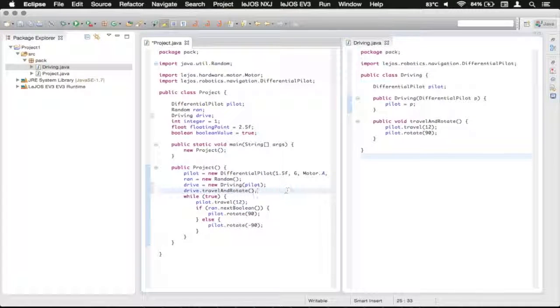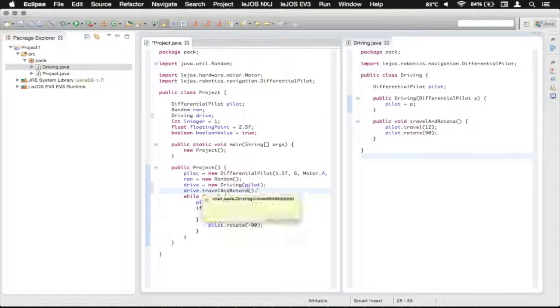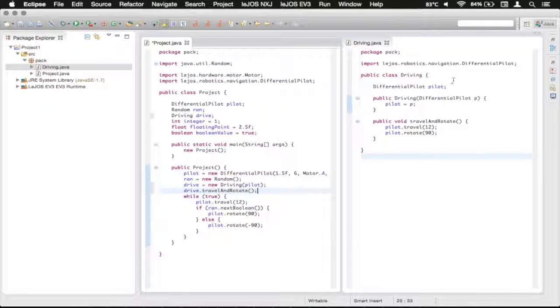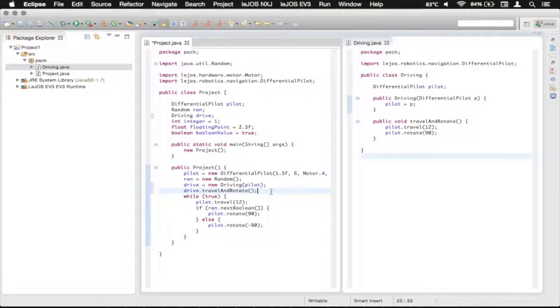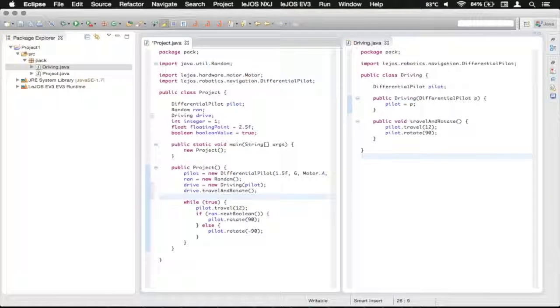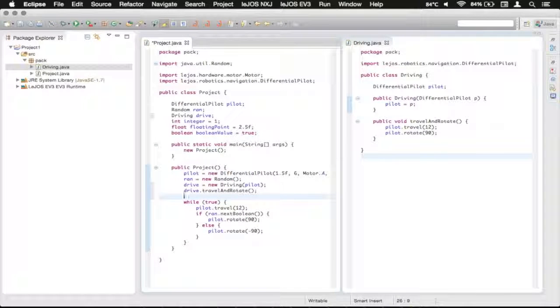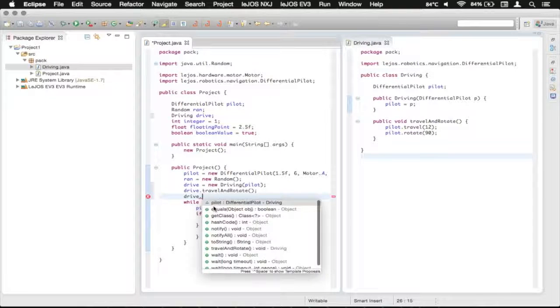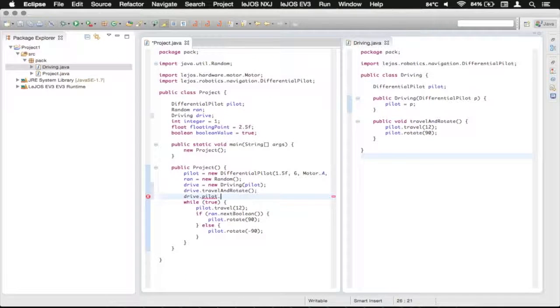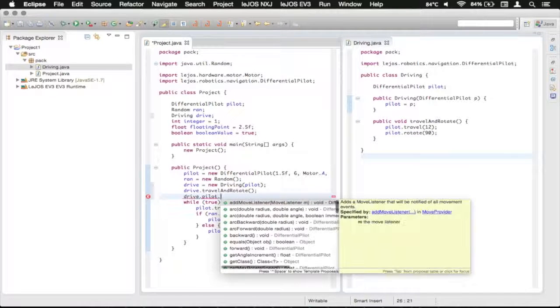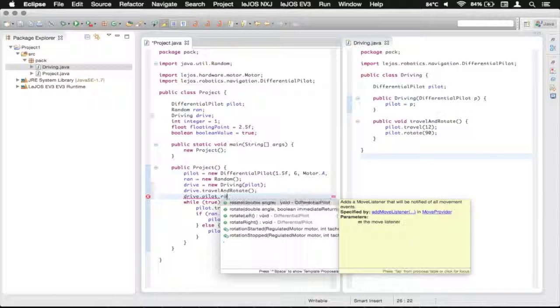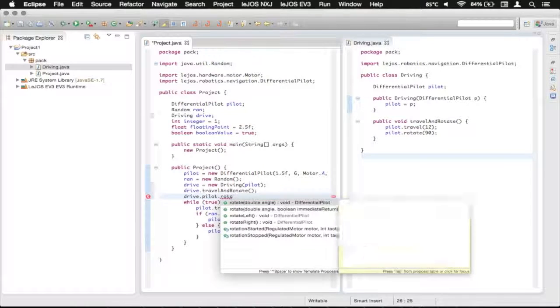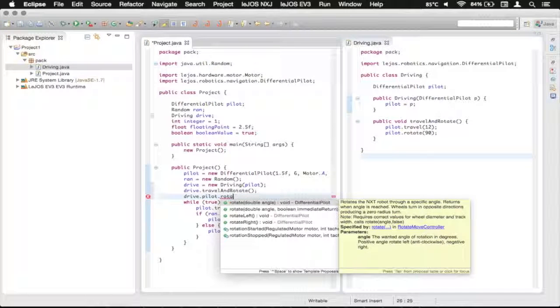And now we have a basic introduction to classes and that kind of stuff. We can also use variables from the other class so we can get drive dot pilot and then we can call methods directly on that. So there's the rotate and that kind of stuff.